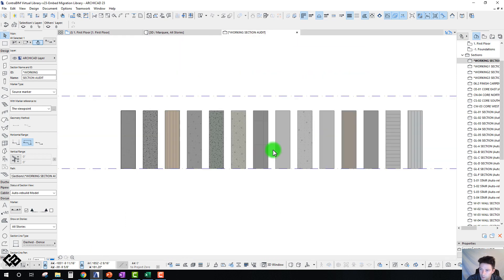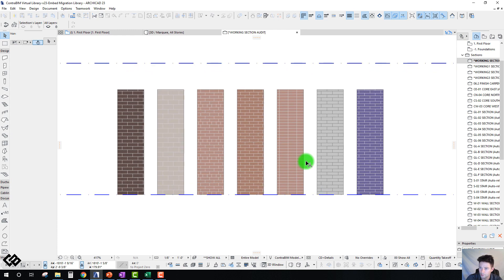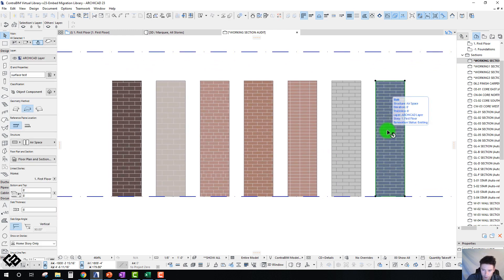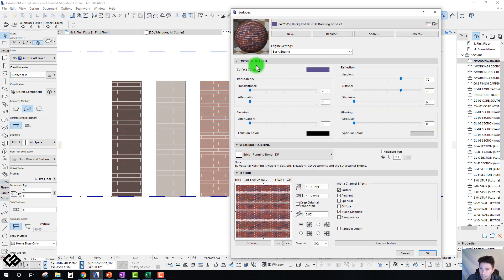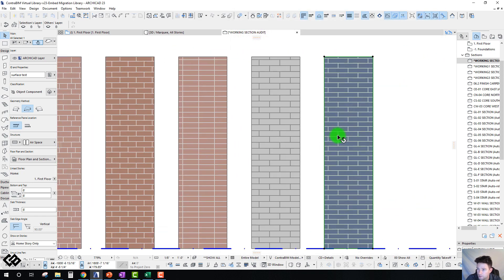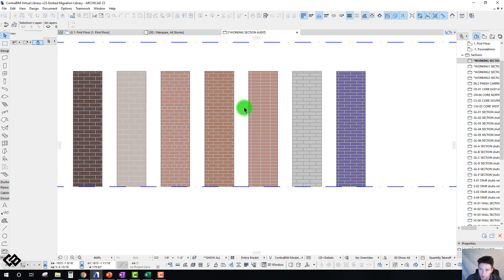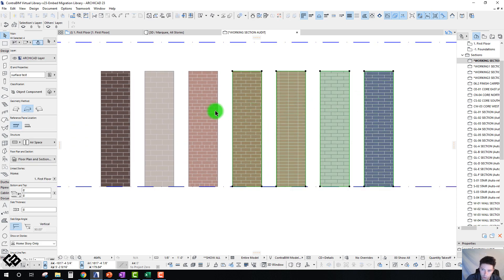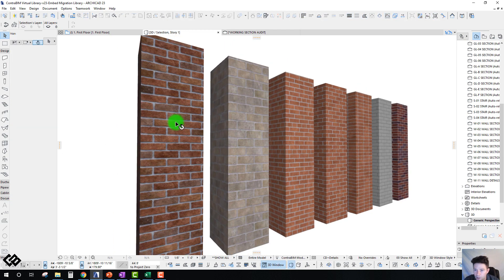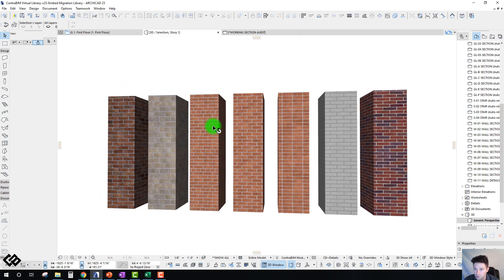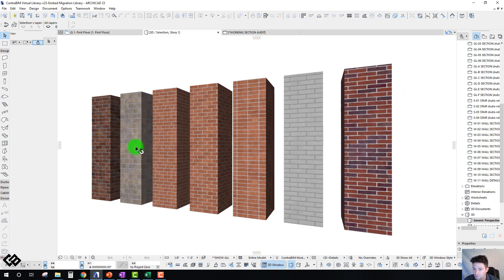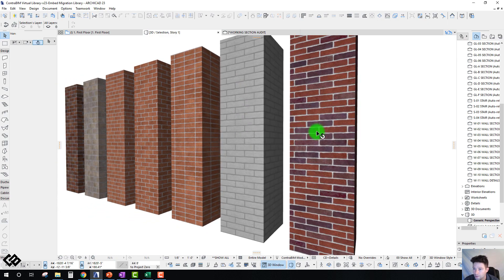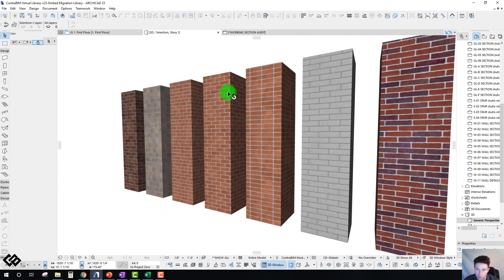Let's look at masonry. Here you can really see how this extra effort of going in and updating the surface color as well as the vectorial hatching pen helps these surfaces really start shining through. Without even looking at these in 3D, I can generally tell what the latest surface color is — from a darker brick to a lighter, more natural-looking tan brick, to a white and purplish-type brick, with our defaults in the middle.